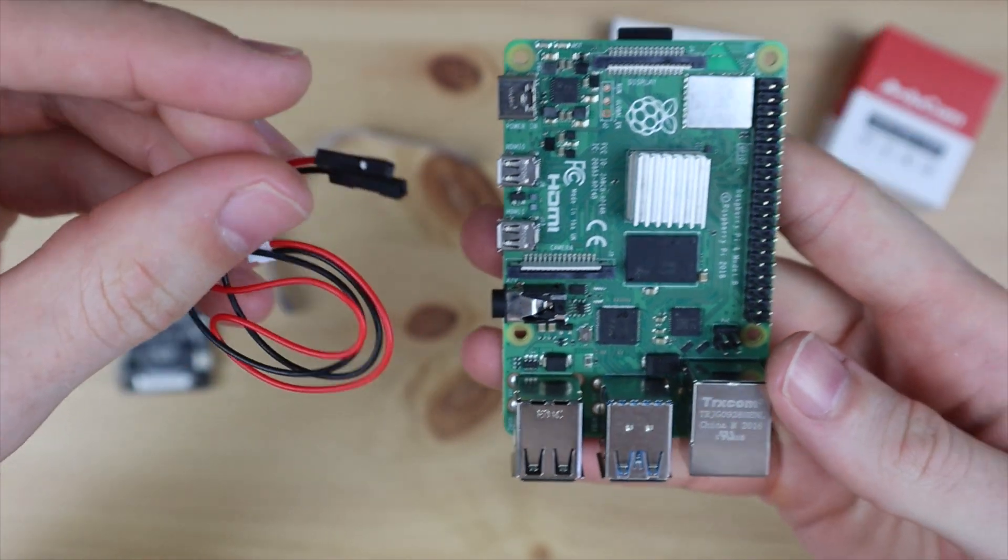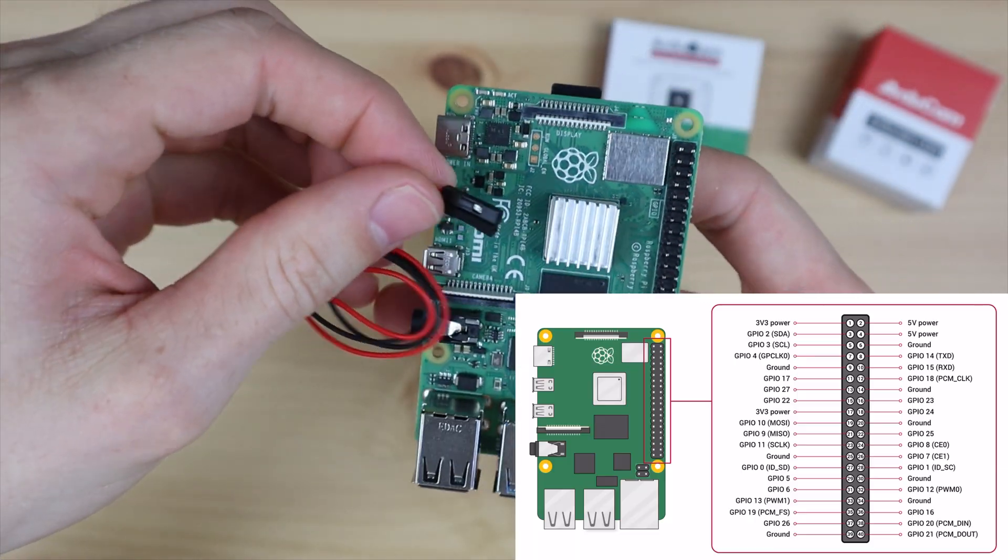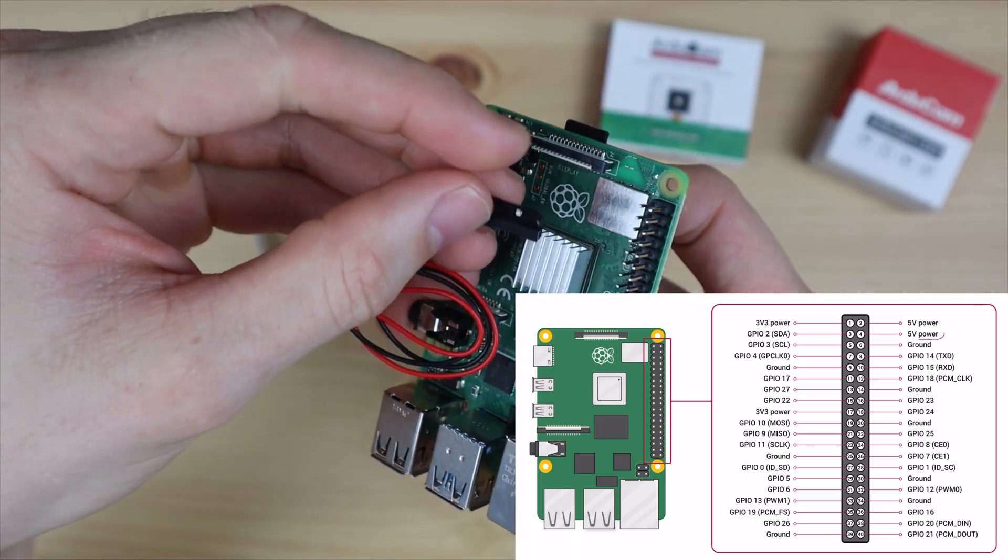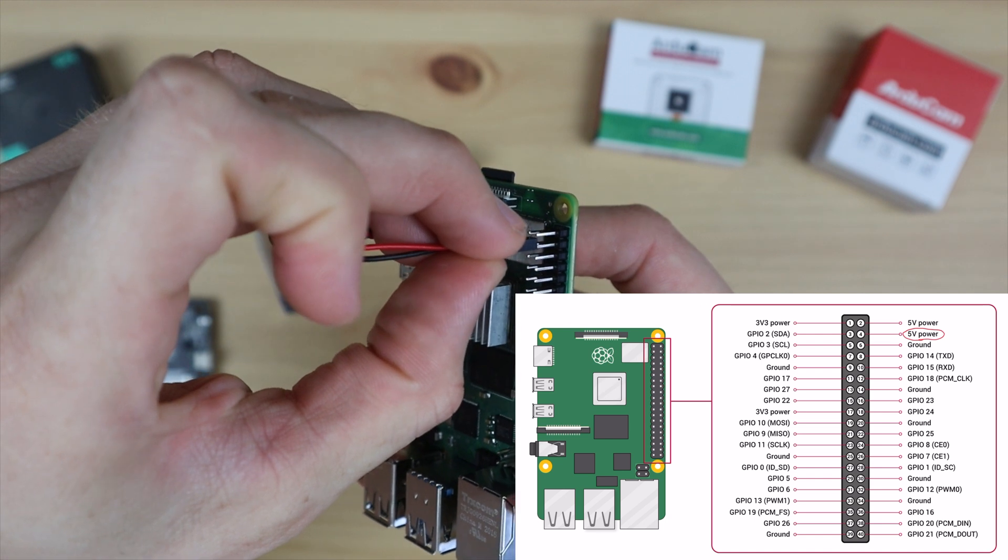The power cable needs to be connected to any of your Pi's 5 volt and ground pins. I'm using the two on the outside near the end.